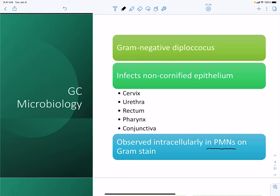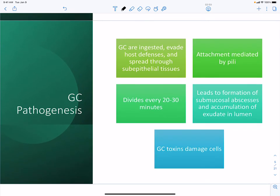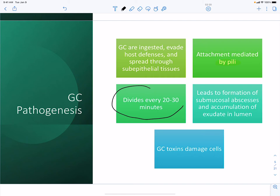Gonorrhea can infect non-cornified epithelial cells in the reproductive tract and disseminate to areas such as the pharynx and conjunctiva. It spreads through sub-epithelial tissues using virulence factors: pili help it attach, it divides rapidly every 20 to 30 minutes, and toxins damage cells, leading to submucosal abscesses and luminal exudates.